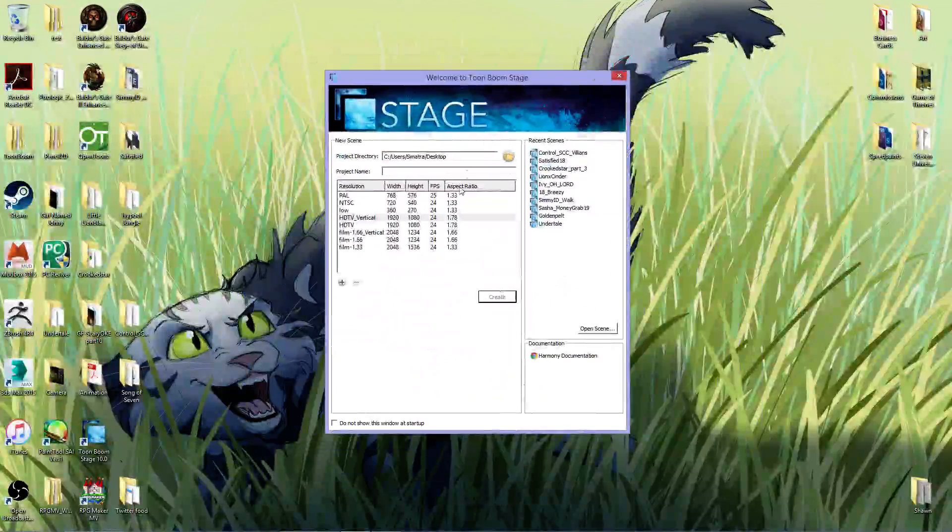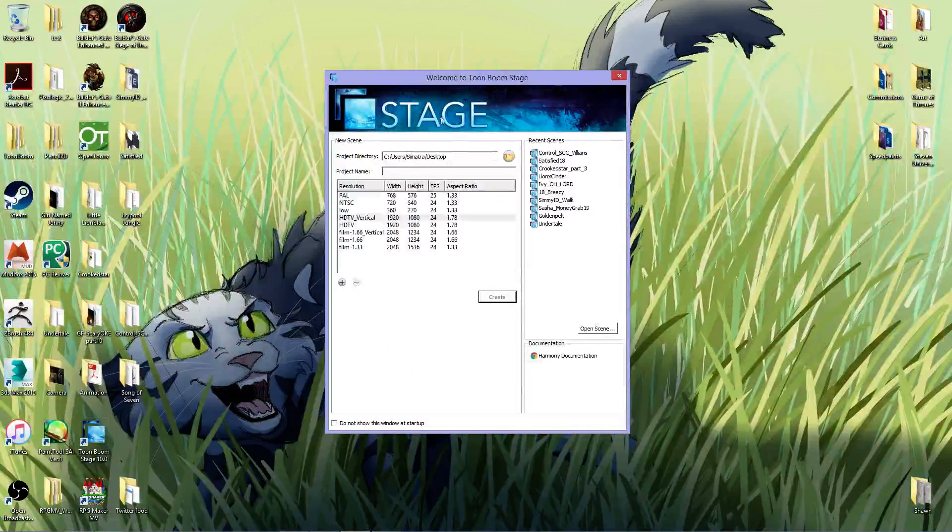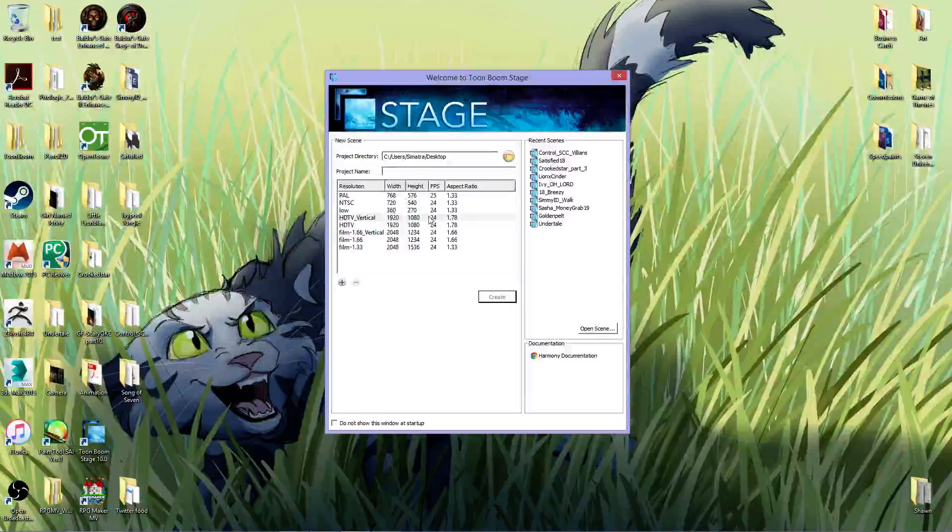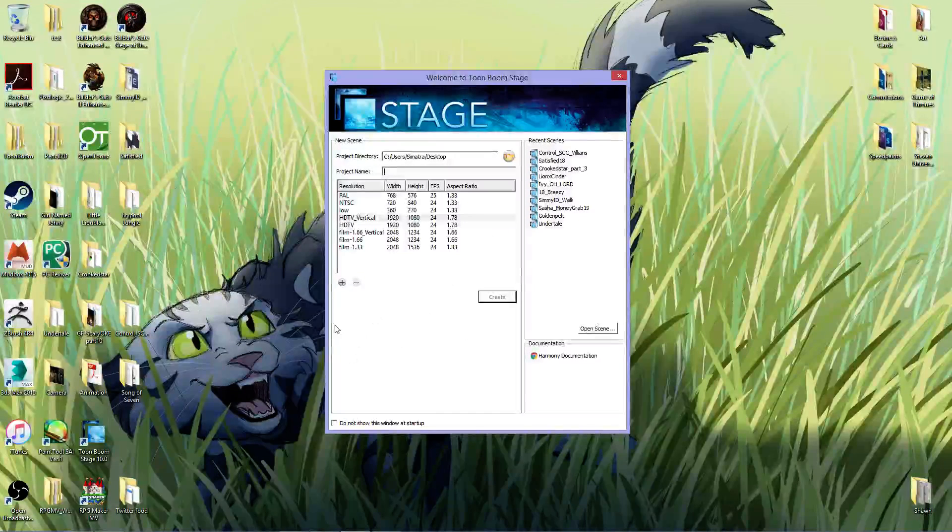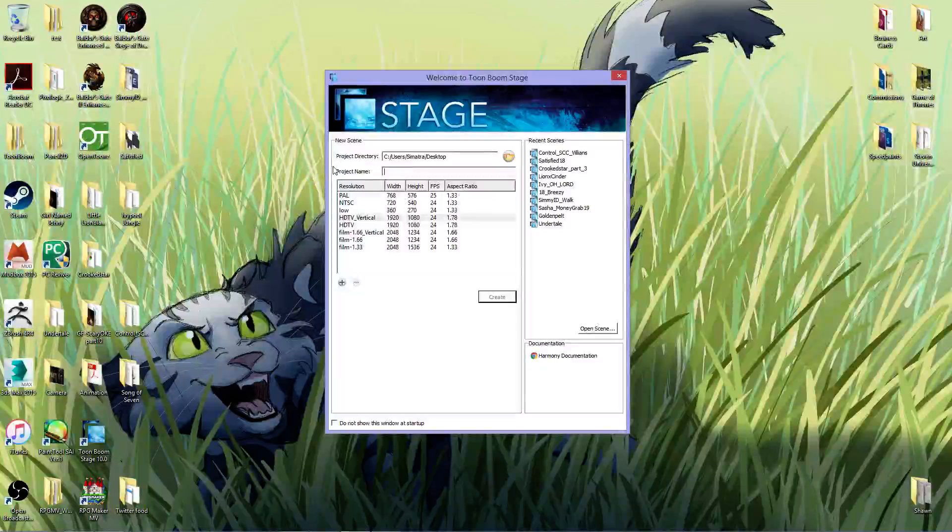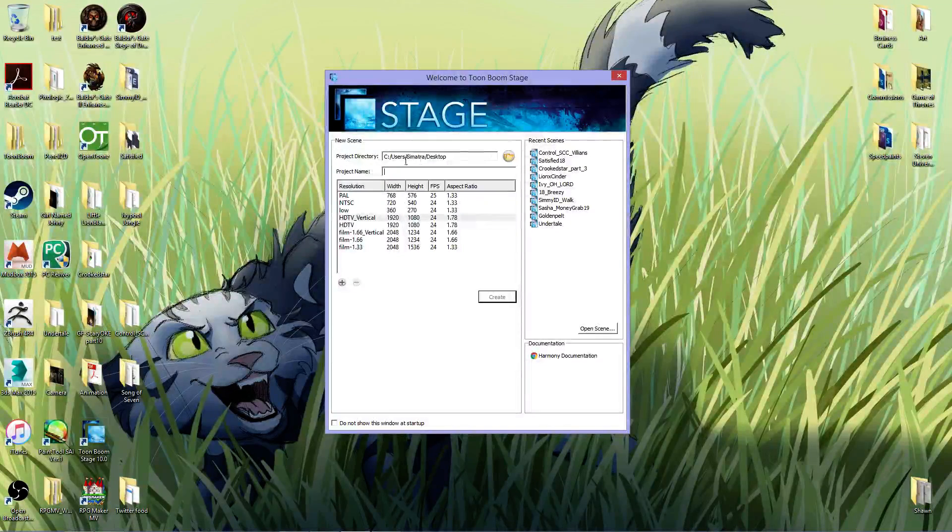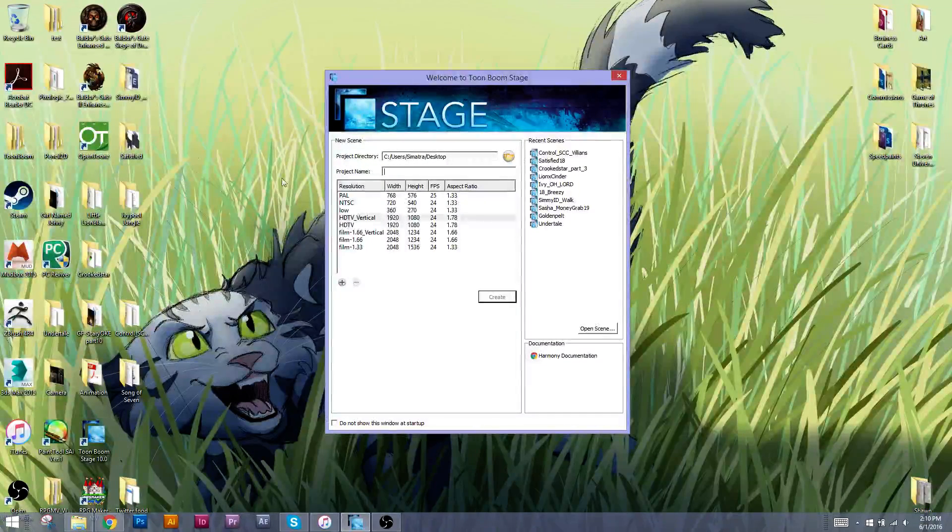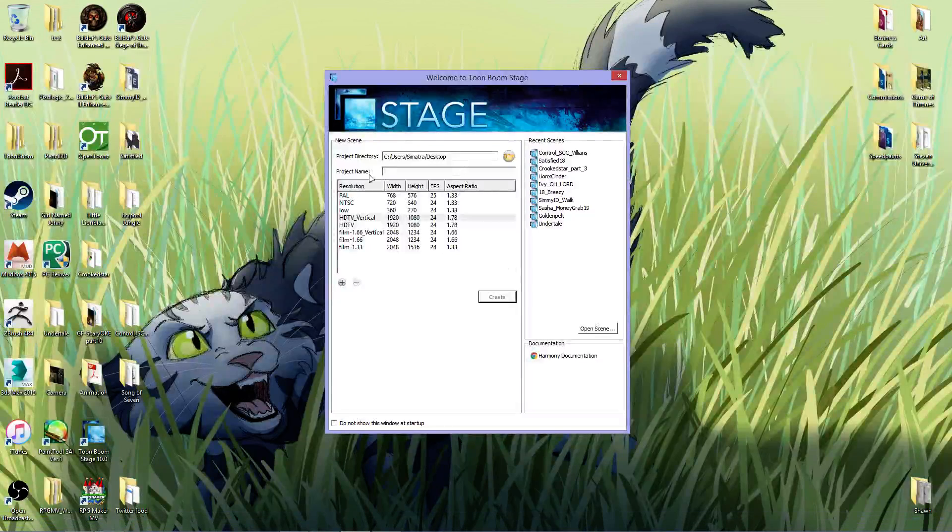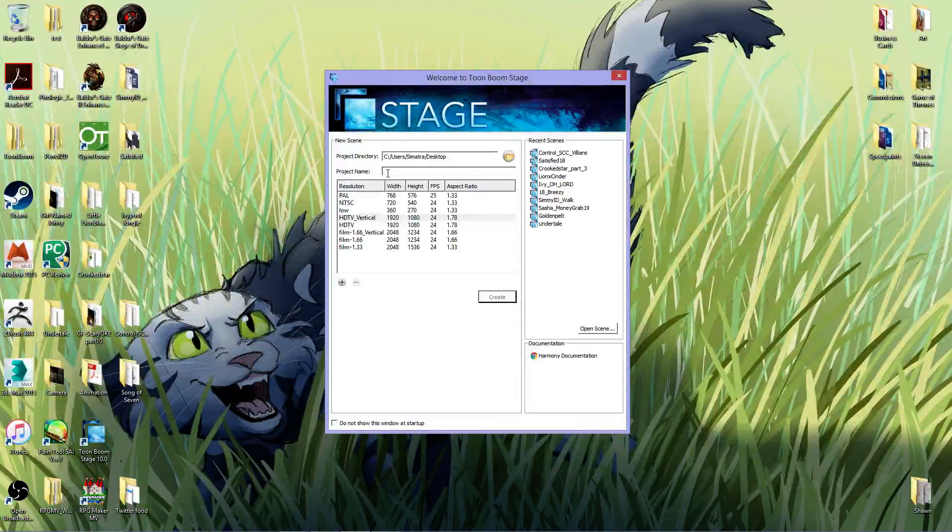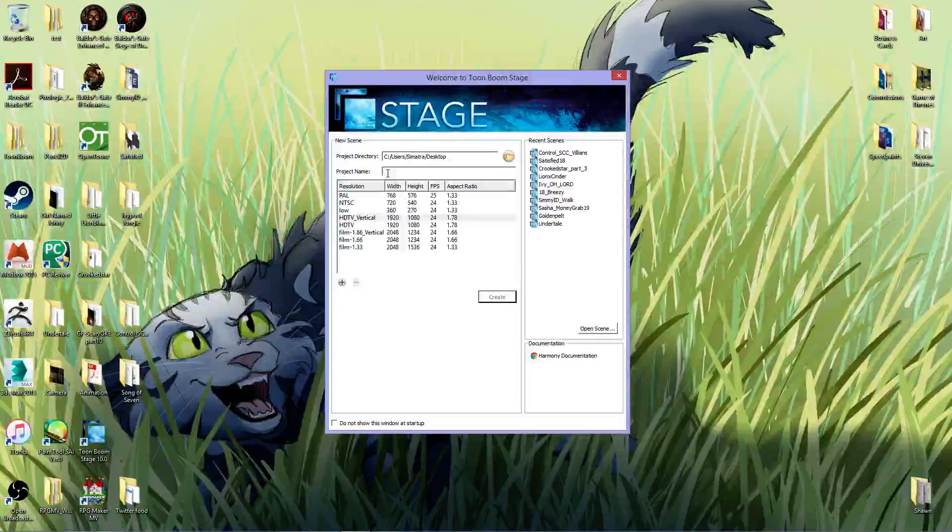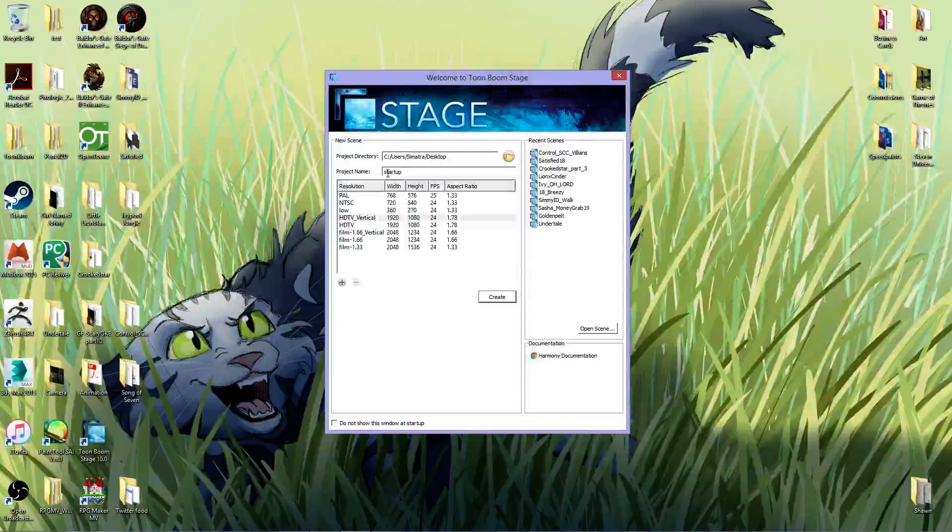So first, when I open up Toon Boom, I get this window, and this is just for my settings. If you want some different settings, you can do those, of course, but make sure that you have a new scene project directory. I'm just having a file be put directly into my desktop, and you have to name your file. I'm going to name this Startup.